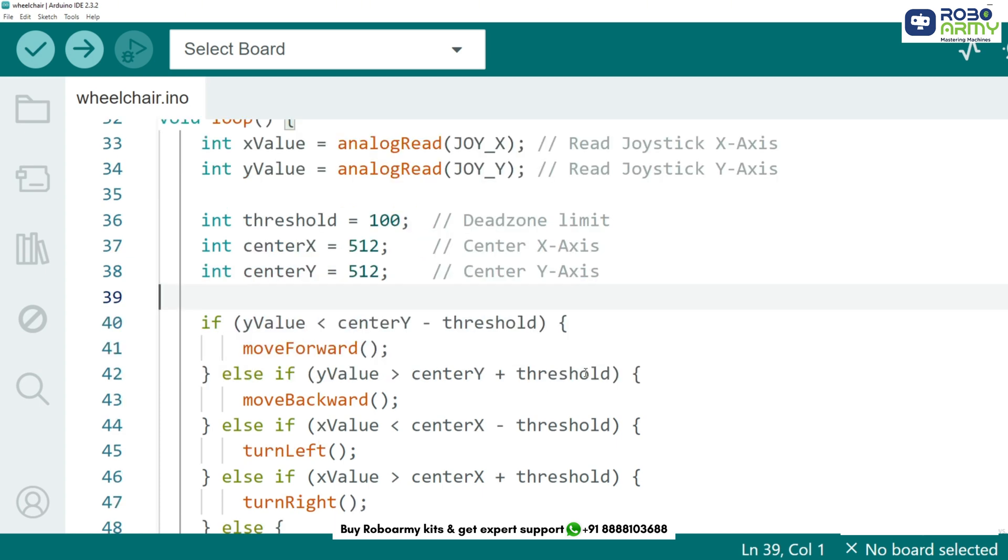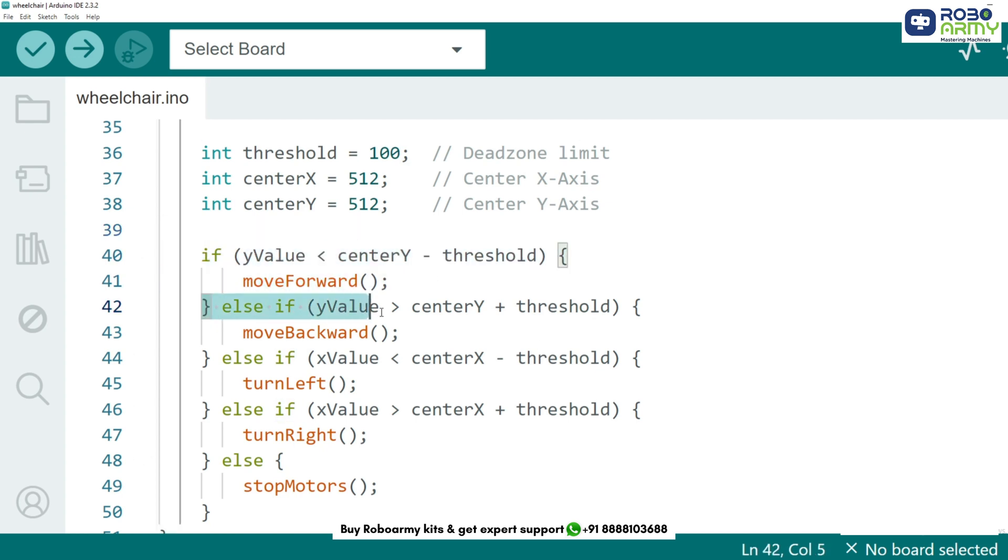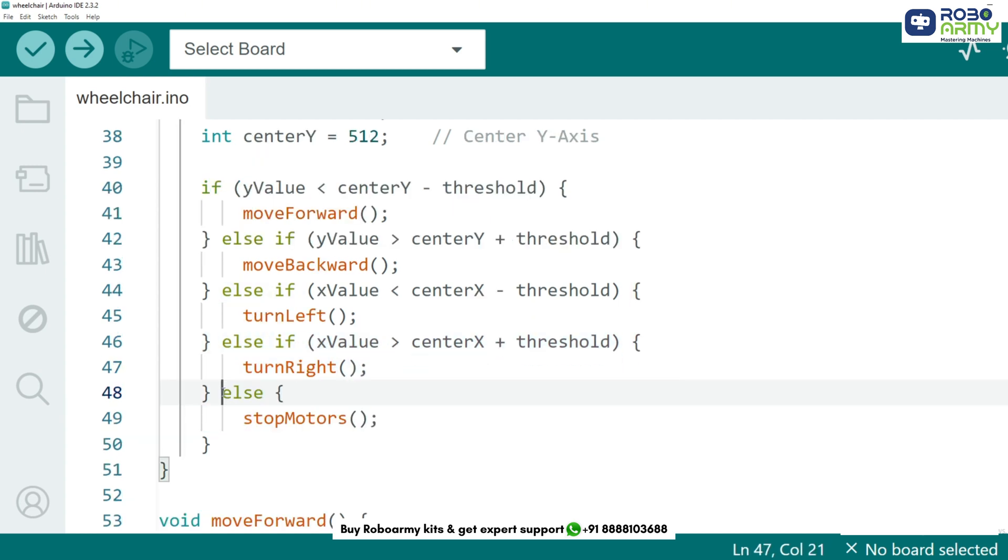Now we check the joystick position and control the motors accordingly. Forward movement, joystick up. Backward movement, joystick down. Turning left, joystick left. Turning right, joystick right. Stopping the motors, joystick center.